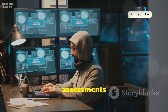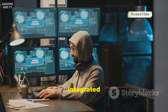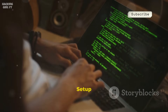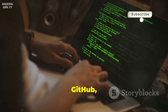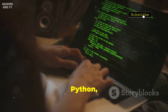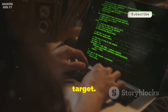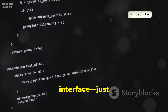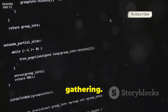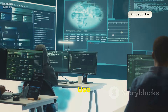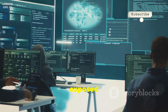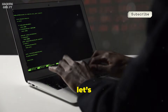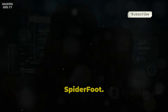It's ideal for security assessments and can be integrated into automated scripts. Setup is easy — clone from GitHub, run with Python, and specify your target. No fancy interface, just pure, efficient data gathering. Use it to see what's exposed about your own domain. Next, let's automate even more with SpiderFoot.